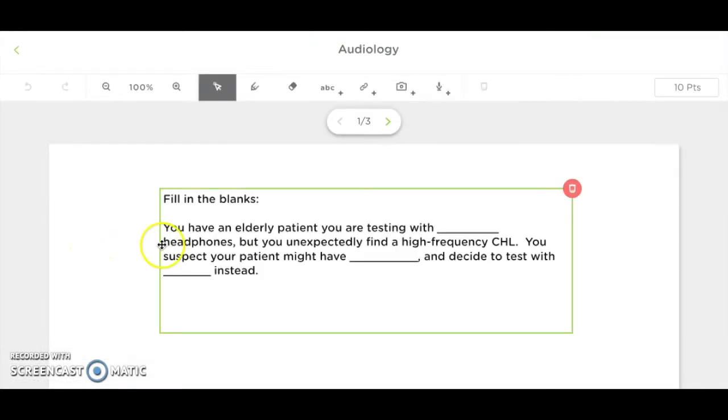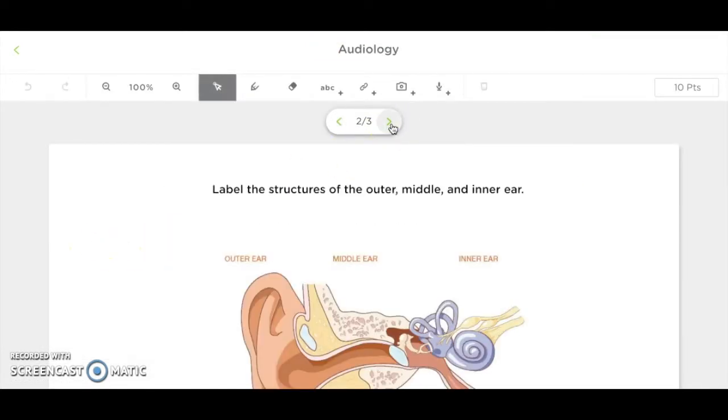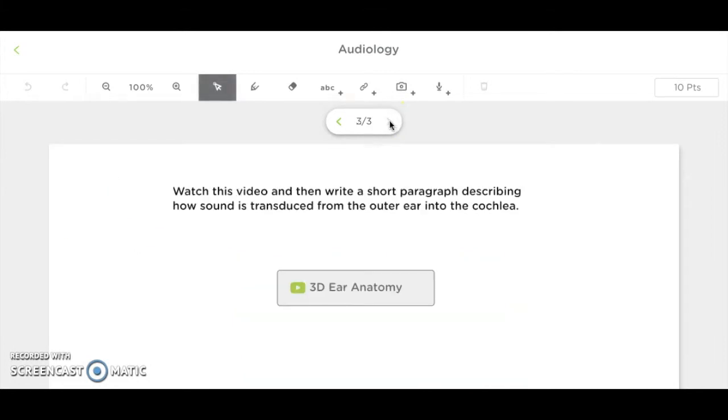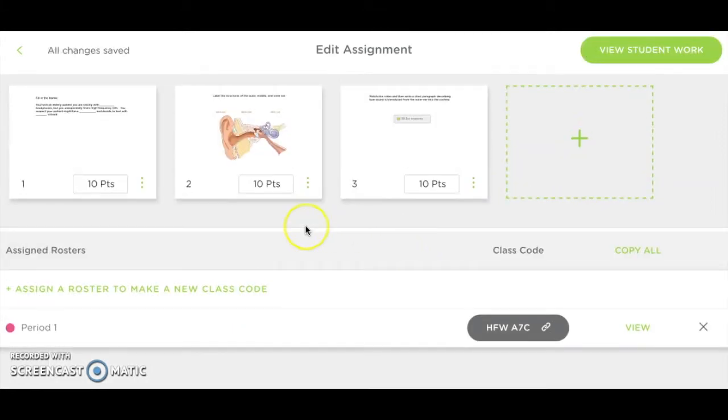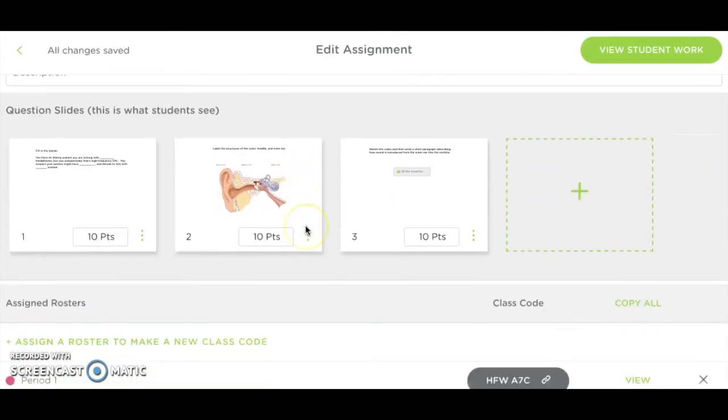Slides can include text, images, video links, website links, audio, and more, and students complete their work directly on these slides. Point values for each slide can also be assigned here.